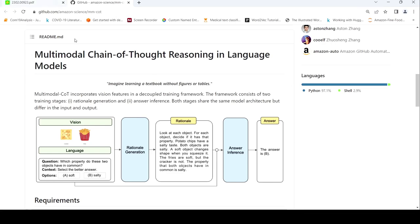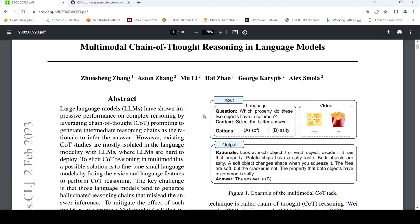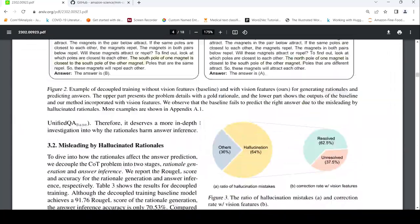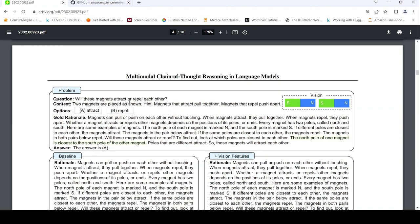So what does this work do? If you are given a question like this — will these magnets attract or repel each other? — there is an image where you see that the north pole and south pole of these two magnets are close to each other. The two magnets are placed as shown. Magnets that attract pull together, magnets that repel push apart. And you are given options: attract or repel.